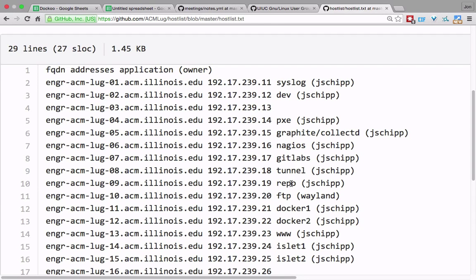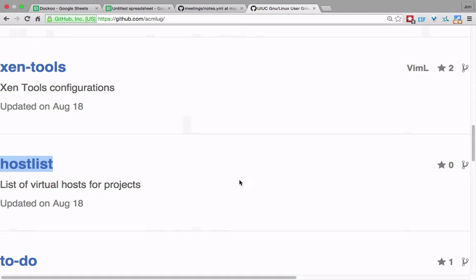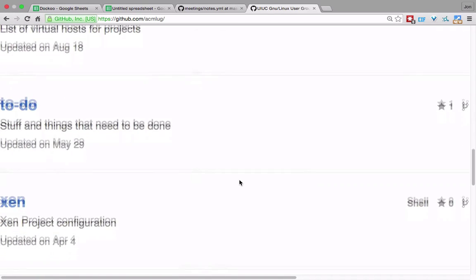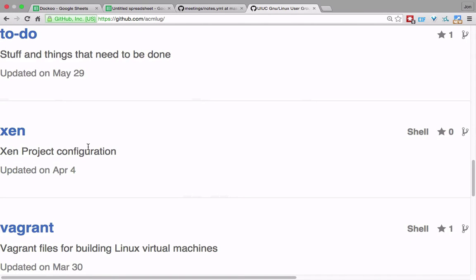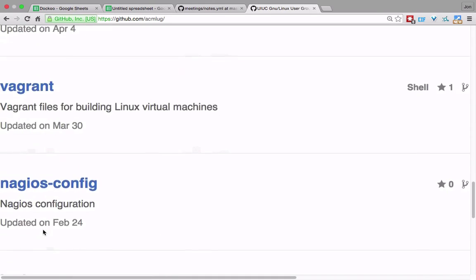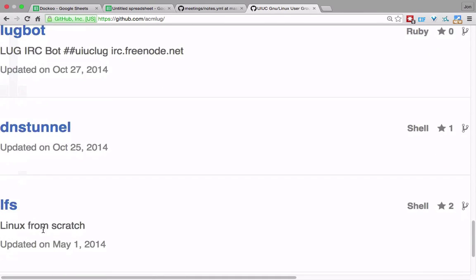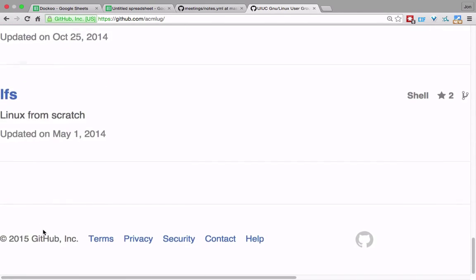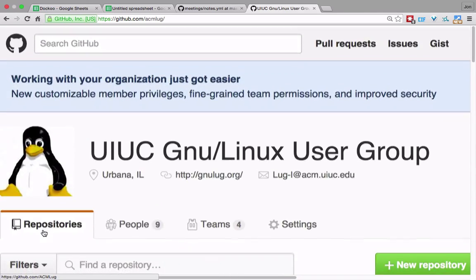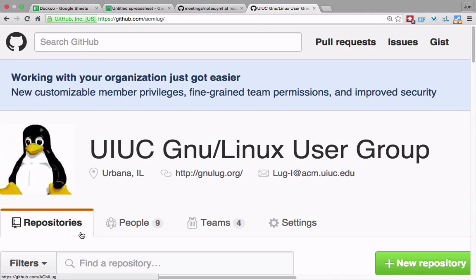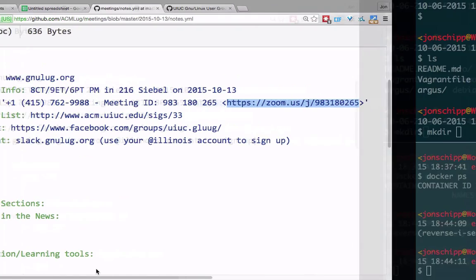These are servers that you can play with. We also have the normal Xen stuff, some stuff for testing VMs with Vagrant, and a number of other repositories that may or may not be relevant. Today we're going to talk about the Xen stuff.